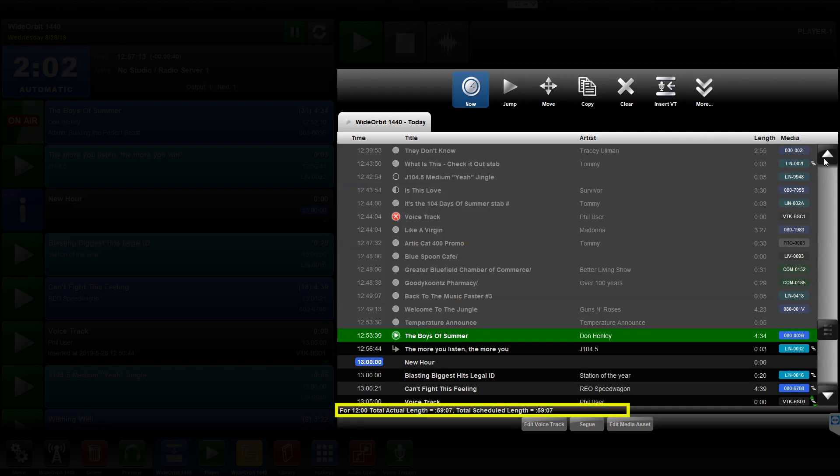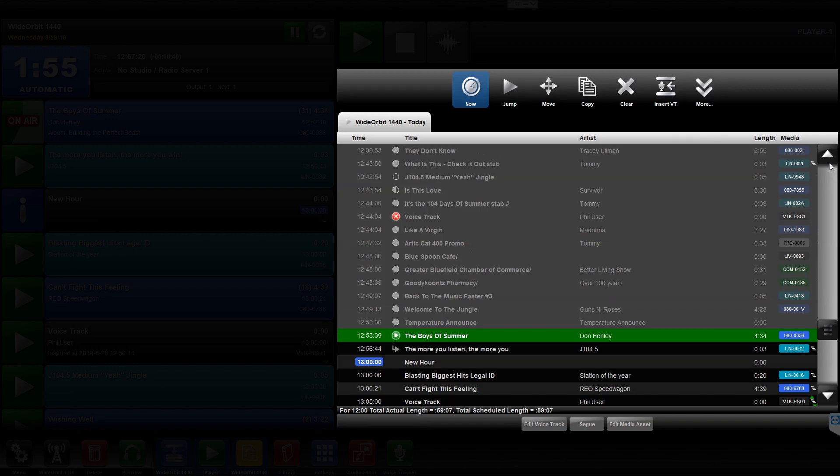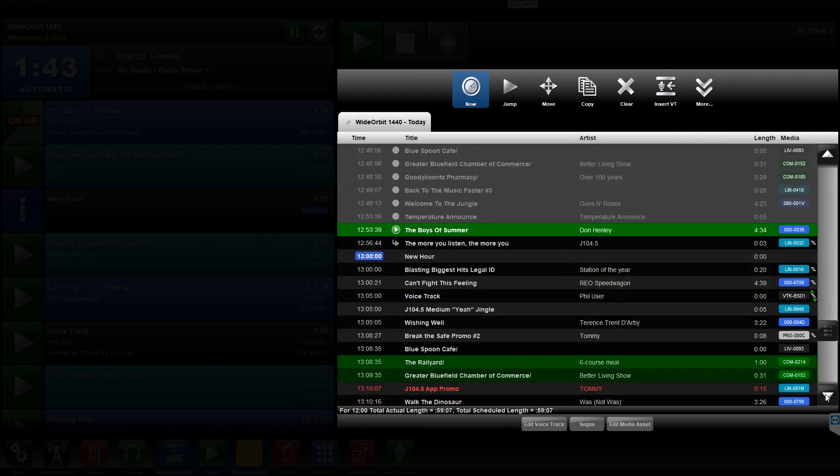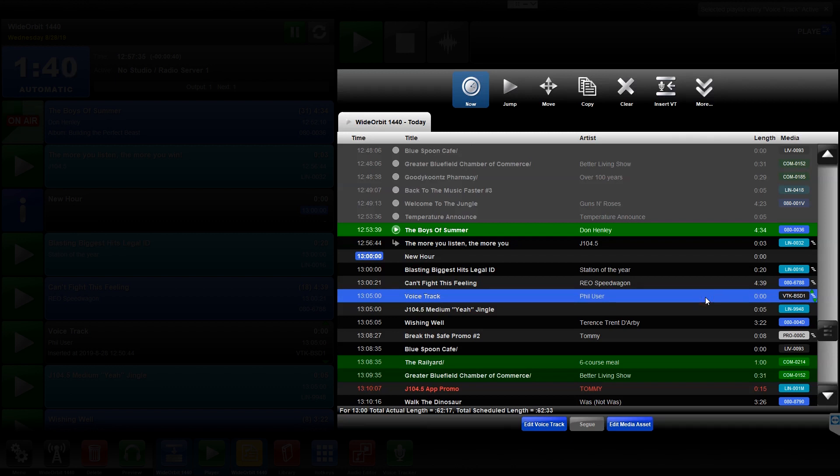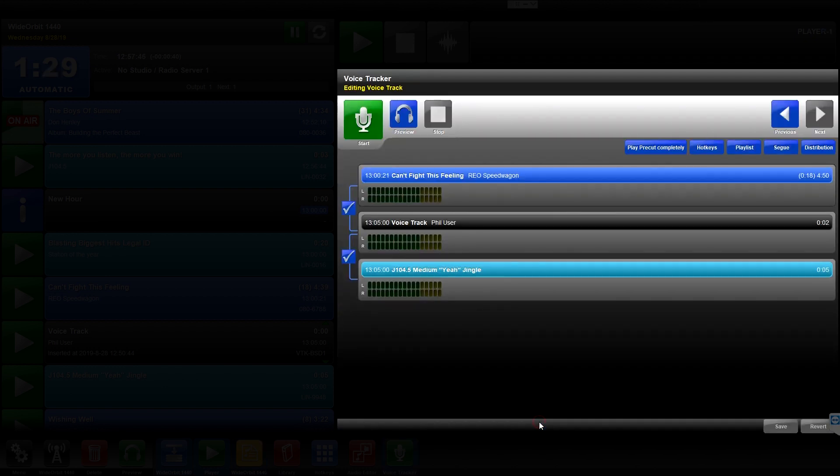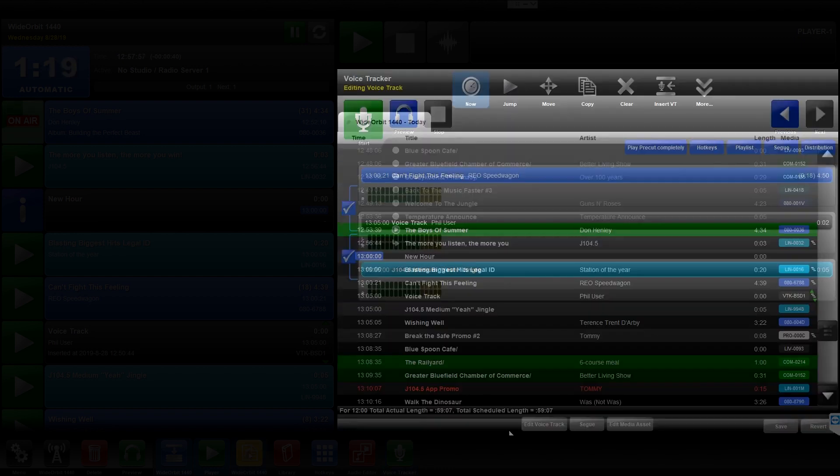The Hour Counter displays the total and scheduled length of the selected hour in the playlist widget. To edit and record a voice track, locate and select the voice track in the playlist. The Edit Voice Track button at the bottom of the playlist widget will now be active and blue. Pressing the blue Edit Voice Track button will load the selected voice track and its adjacent media assets into the Voice Track widget. The Voice Track widget will be covered in its own module.